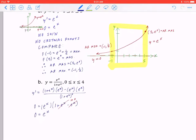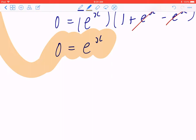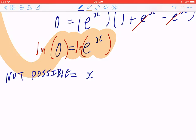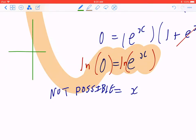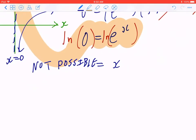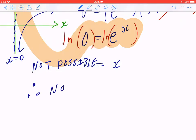We can understand the lack of solutions by taking the natural log of both sides: the equation becomes x equals ln of zero, which is not possible since the domain of ln x requires x to be positive. Graphically, y equals ln x has a vertical asymptote at x equals zero, confirming you can't take the natural log of zero. Therefore, there are no critical points from the numerator.